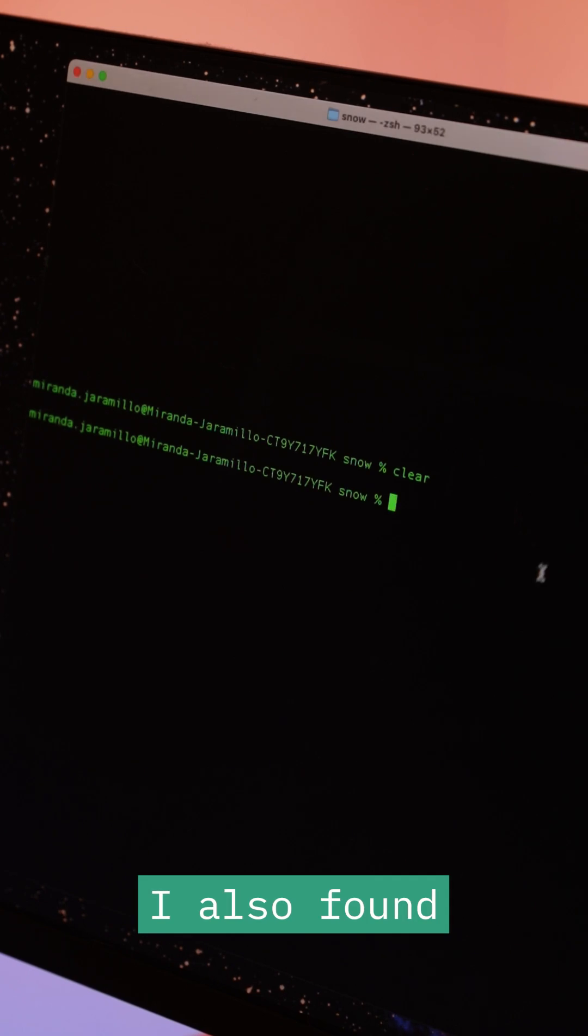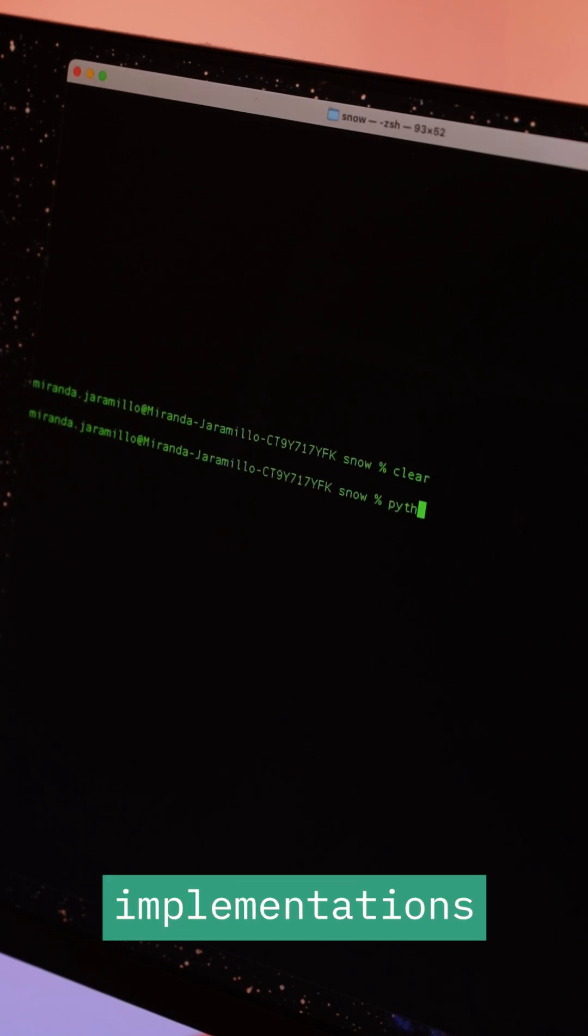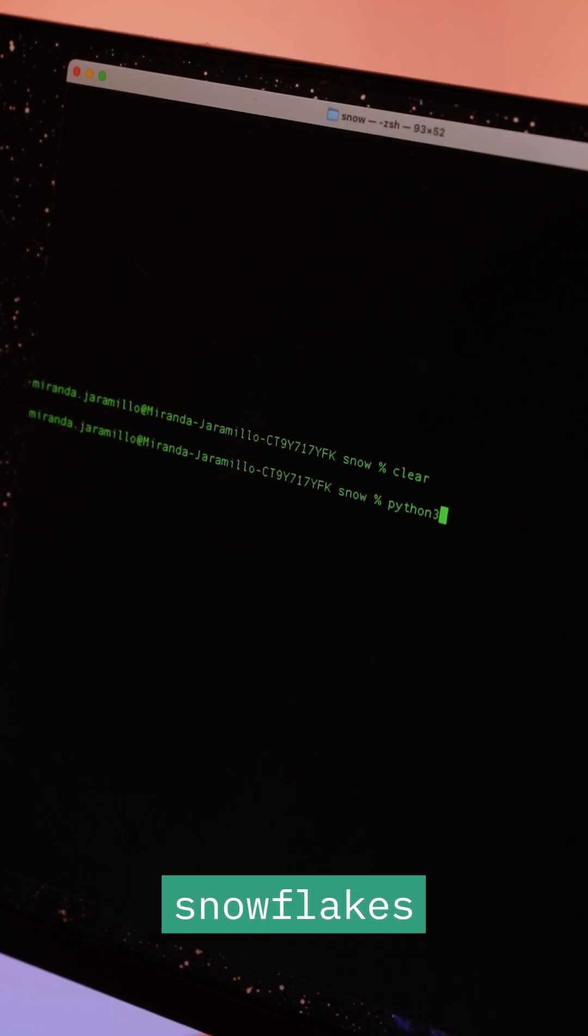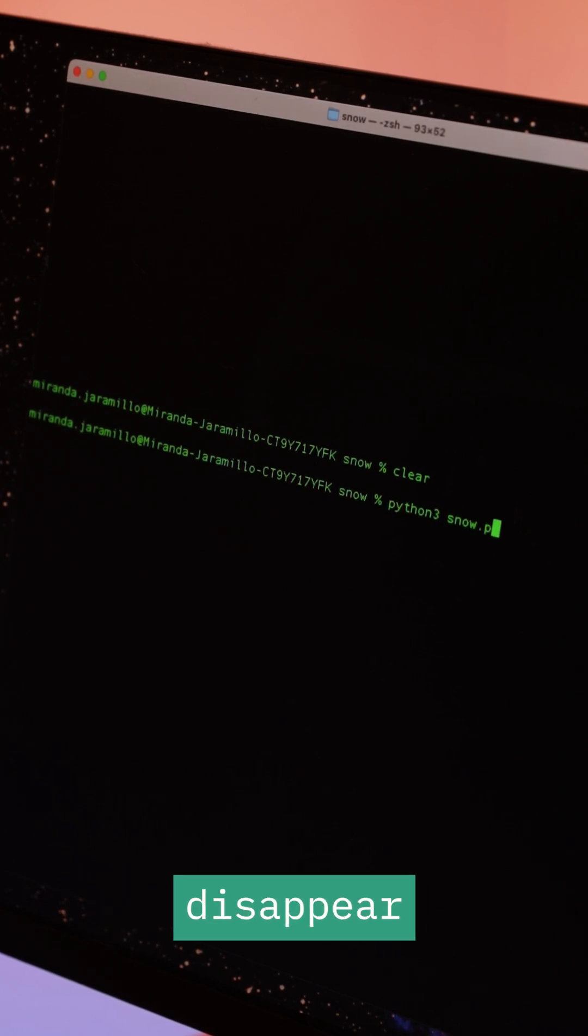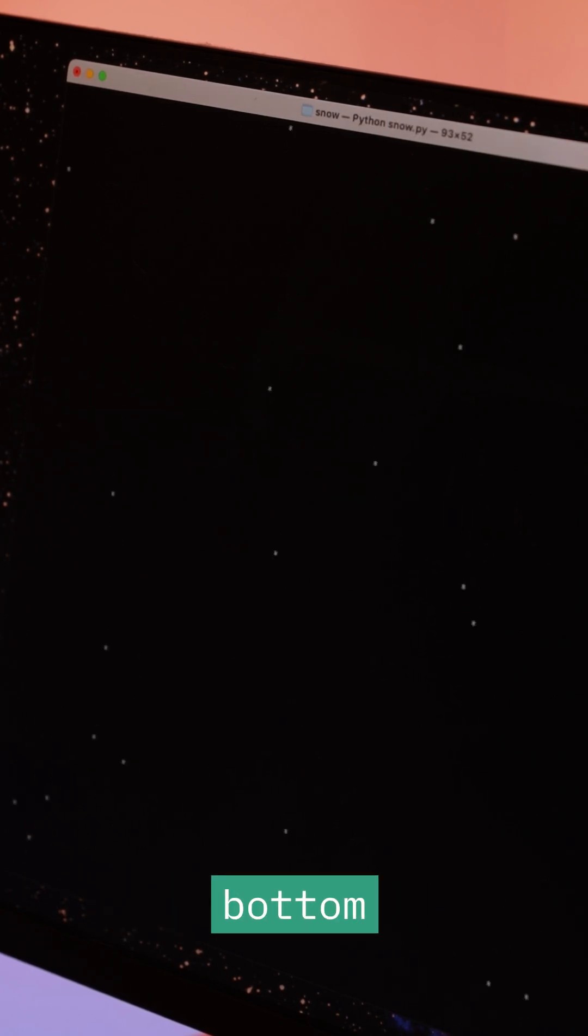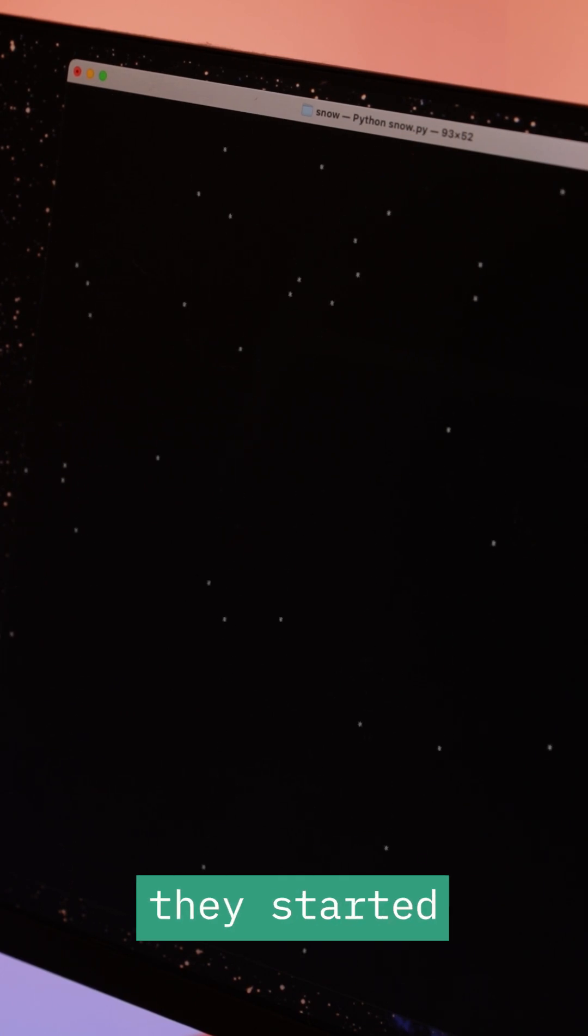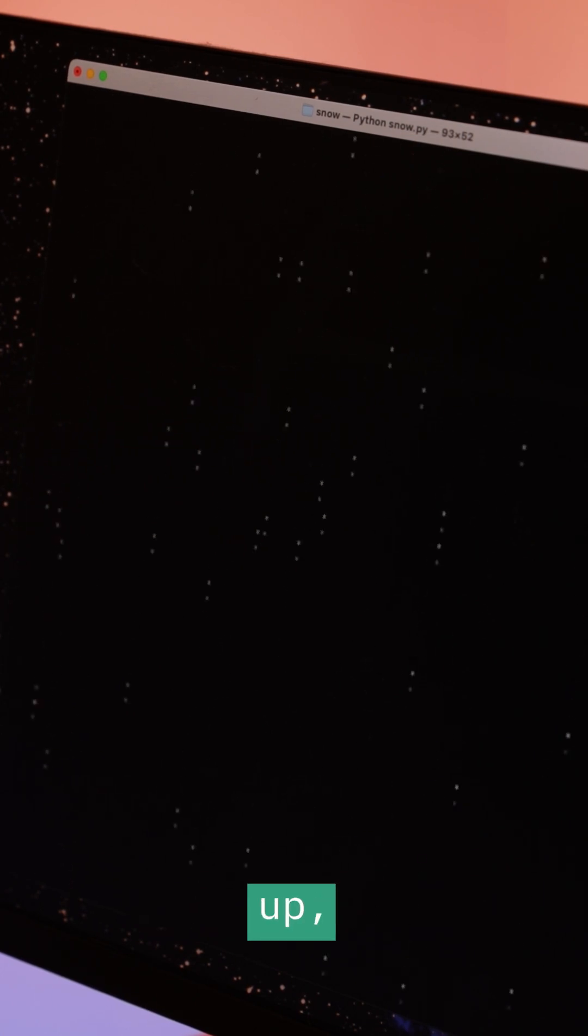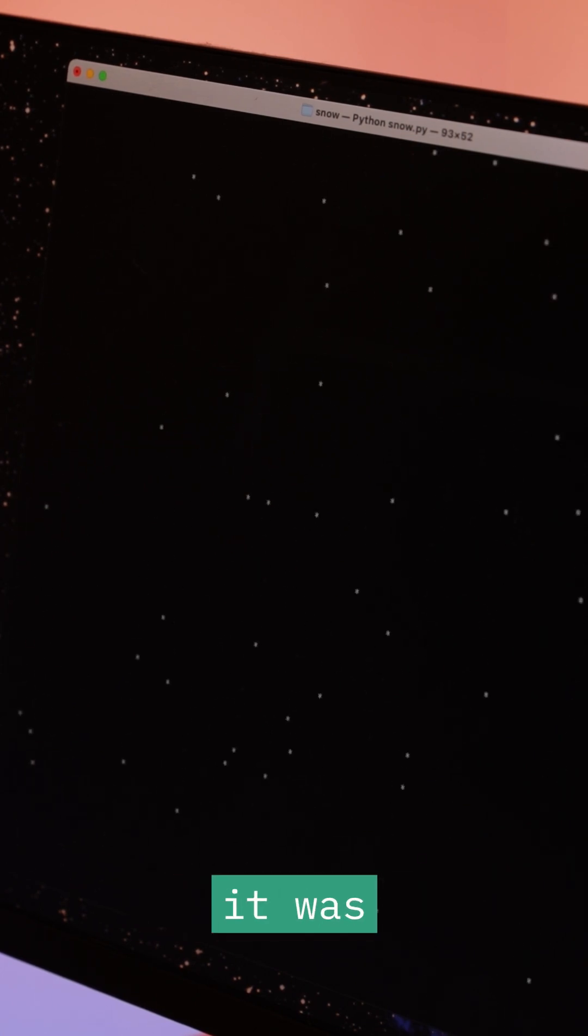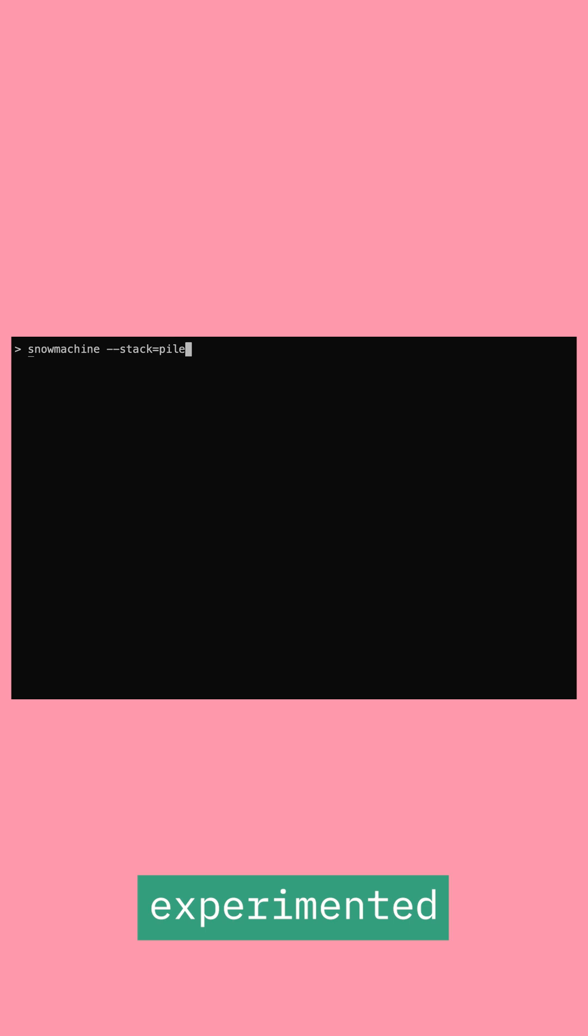I also found some great implementations where snowflakes didn't disappear when they hit the bottom of the screen. Instead, they started to pile up, which I thought was great. I experimented with this concept, but for simplicity, my initial script discards flakes once they hit the bottom.